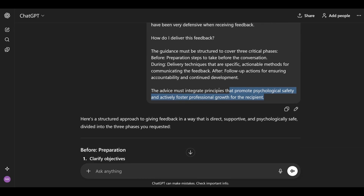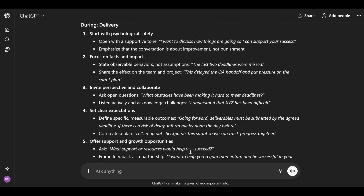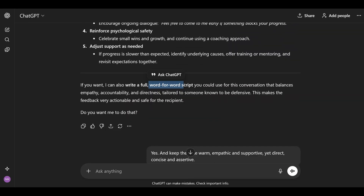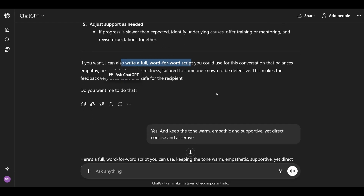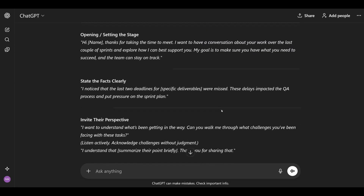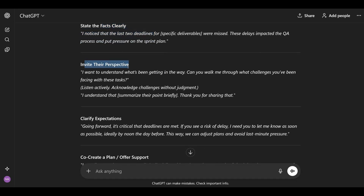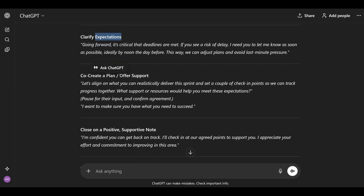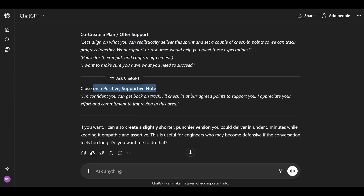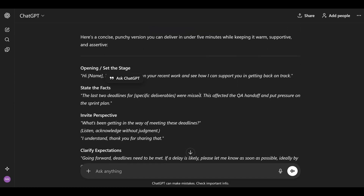The rest is similar: I give it the task, the before/during/after constraint, and what I wanted to include. The before, during, and after is still there, but the example is much more specific to exactly what happened — that the last two deadlines were missed. Then AI asked me if I wanted a full word-for-word script and I said yes, adding another constraint. How to set the stage, stating the facts clearly, inviting their perspective, clarifying expectations, co-creating a plan, and closing on a positive note. I also asked for a slightly shorter, punchier version.